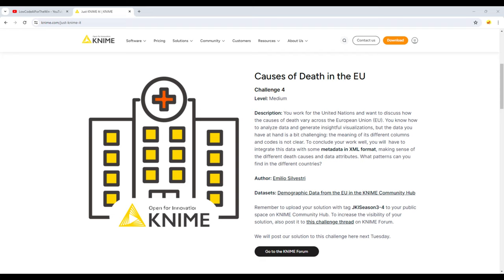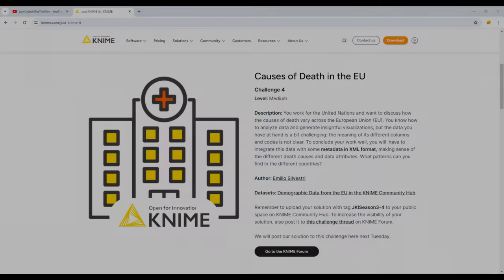The meaning of its different columns and codes is not clear. To conclude your work well, you would have to integrate this data with some metadata in XML format, making sense of the different death causes and data attributes. What patterns can you find in the different countries?